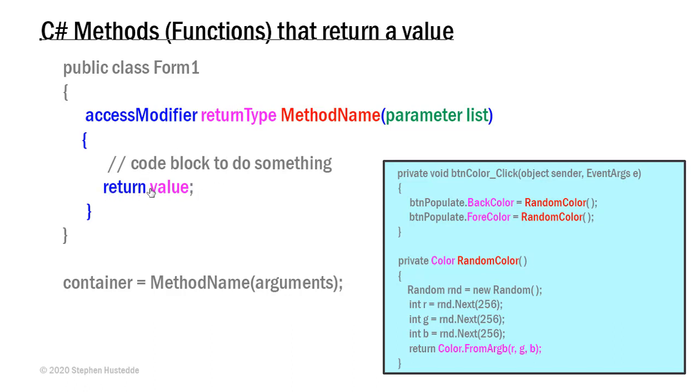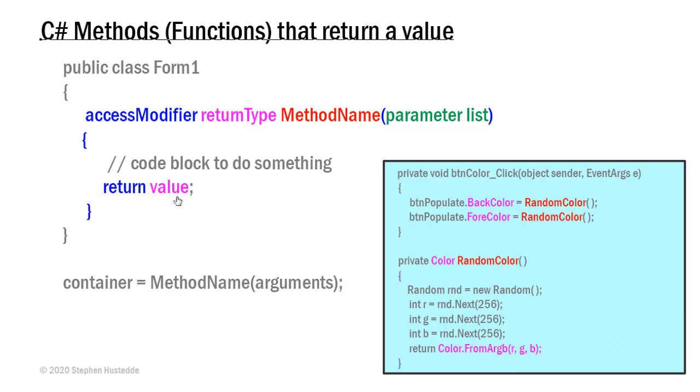The other difference is it must have a return statement for every terminal fork of that code block. So if you use something like a switch statement or an if-else-if statement that ends the code, each one of those blocks or forks must have a return statement, and that value being returned must match the same data type that we specified up here for the return type.